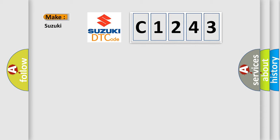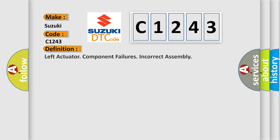So, what does the diagnostic trouble code C1243 interpret specifically for Suzuki car manufacturers? The basic definition is: left actuator component failures, incorrect assembly.